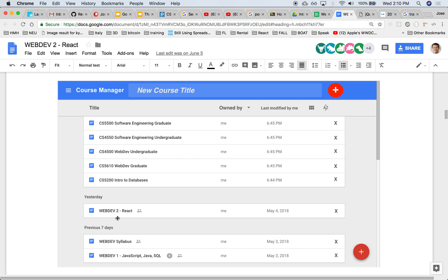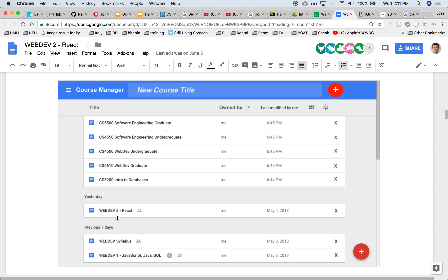This is a wireframe of what it might look like — I got the inspiration from Google Docs. There's a course manager with a plus sign on the right-hand side where you can type in the title of the course, click plus, and it adds it as a list. Notice it's broken up into yesterday and previous seven days — that's a bonus, you don't have to do it that way. There's also an X on the right-hand side that allows you to remove the course. It's basically a tabular view of the list of courses with several columns.